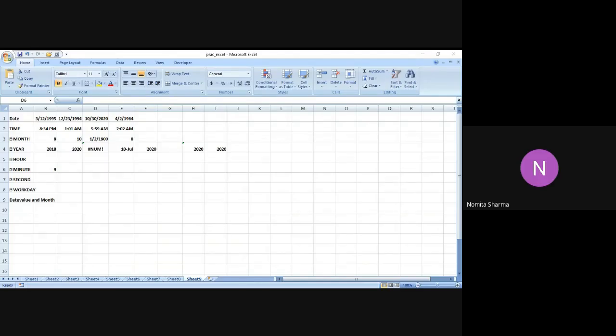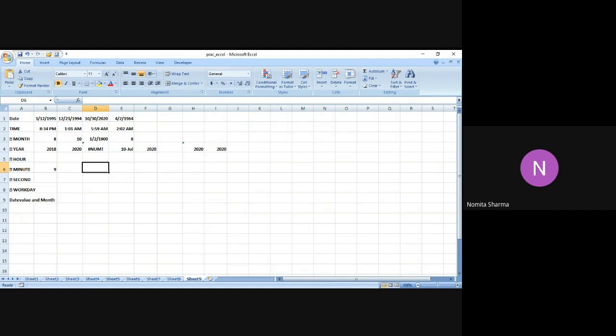Okay, so in the last class we could not complete the functions that we were planning to do. The remaining functions were hour, minute, second, workday, date value, and month. I hope the screen is visible and I'm audible. I'll continue.